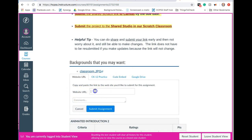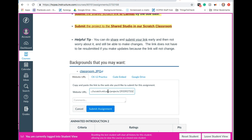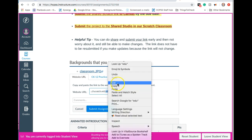Down here it'll ask for your website URL, and that's where you can do Control+V. Control+V will paste it. Another option is to right-click, and if you right-click, you can choose paste that way.